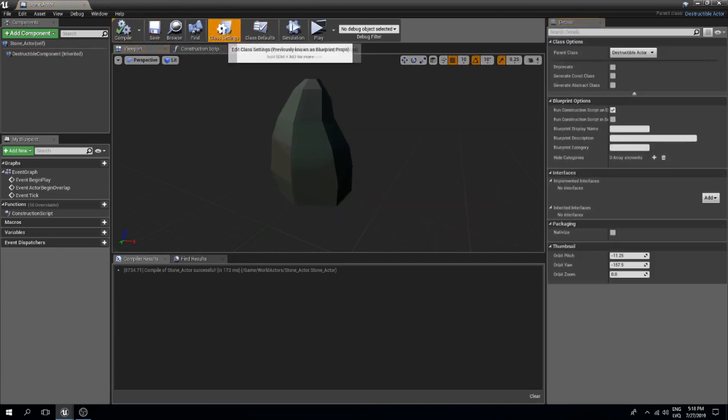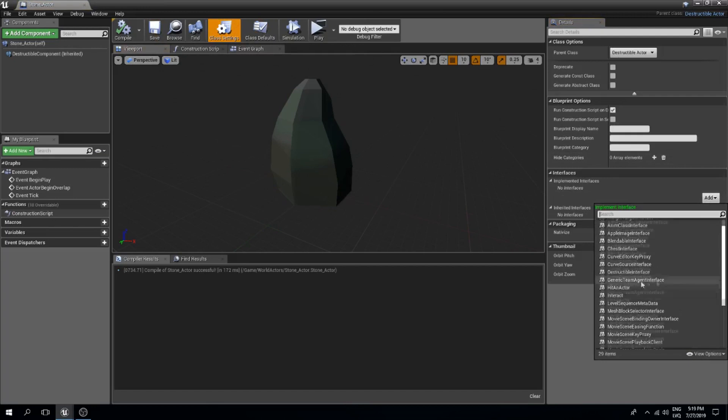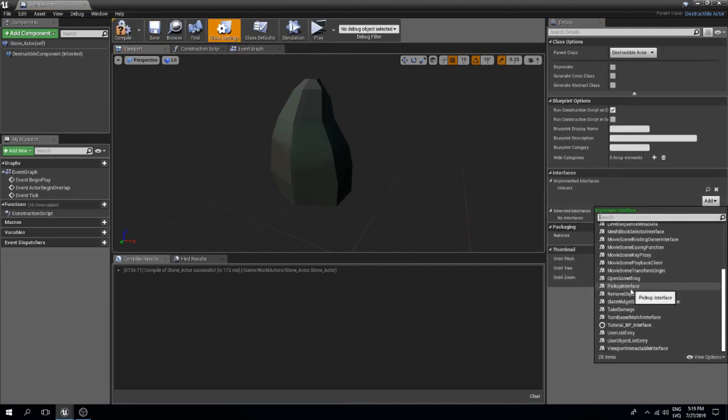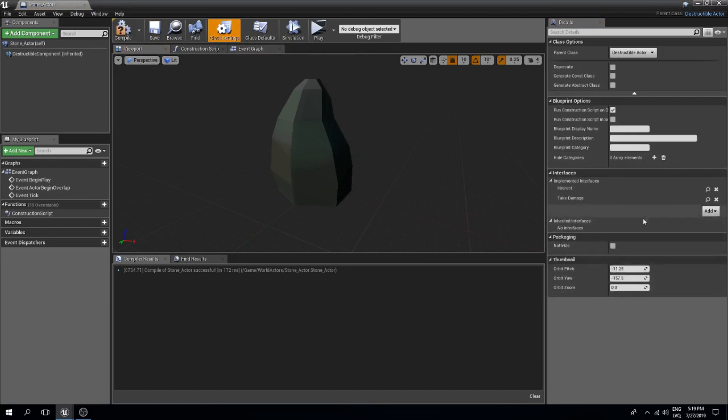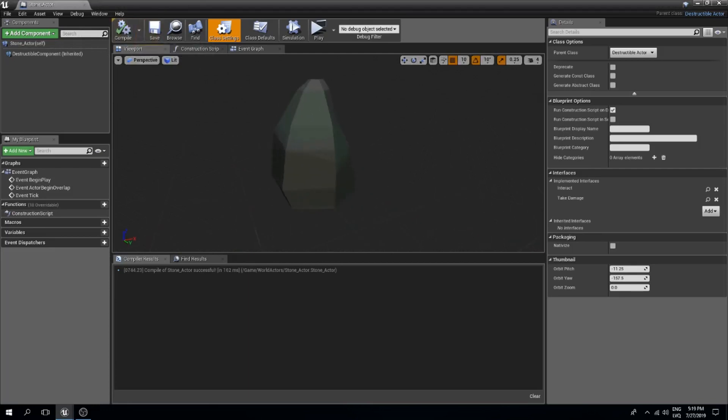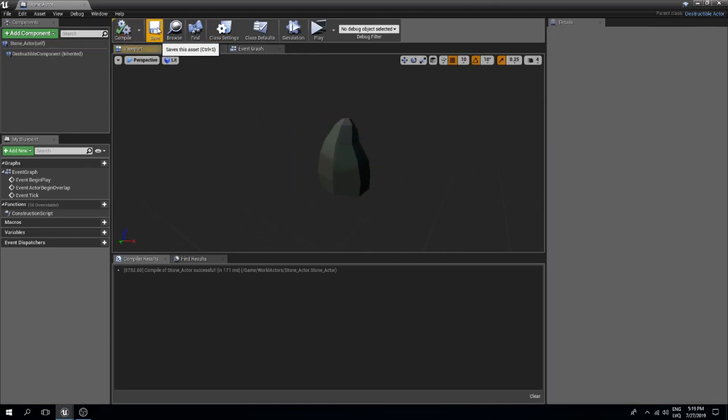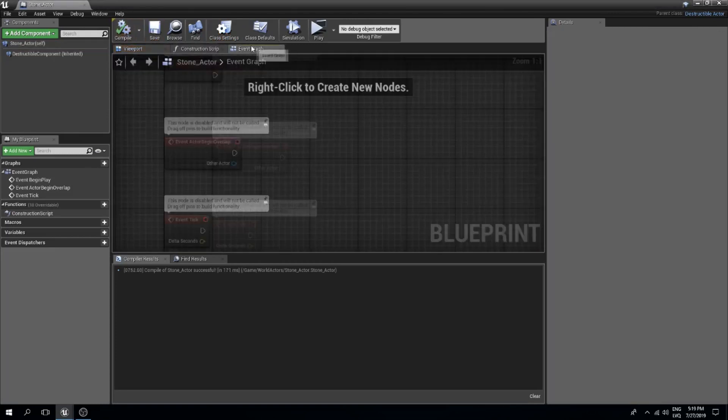In our class settings we need to add our interact and our take damage interfaces. If you don't have these then watch my previous videos about the trees. We are creating these over there.